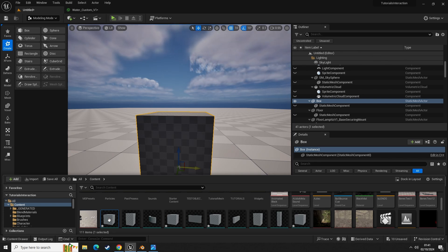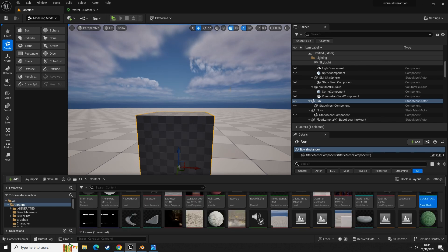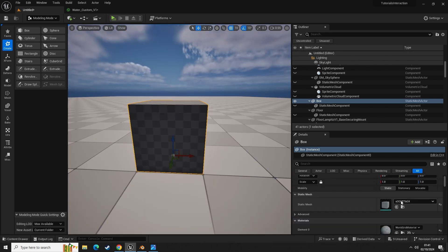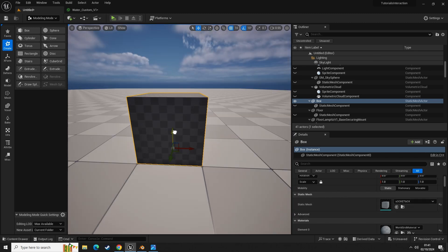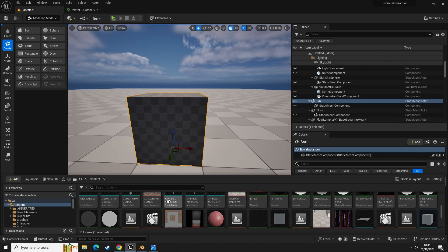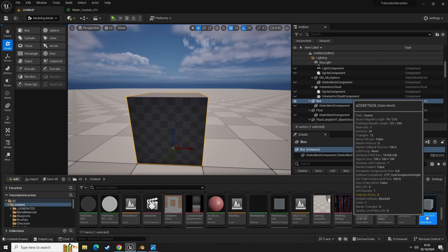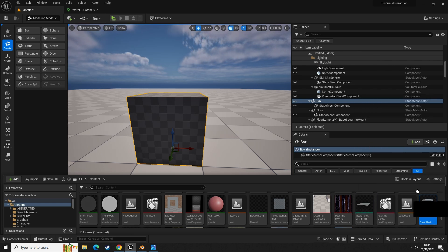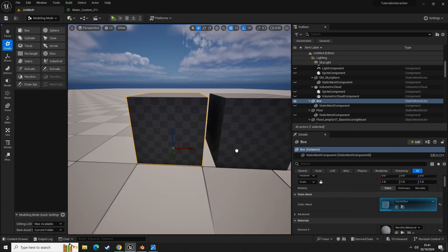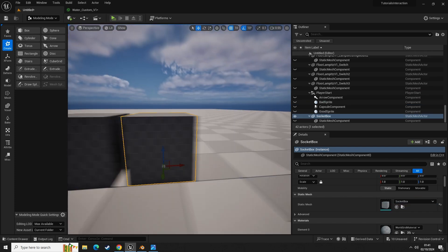Let's right click and browse to asset, then rename this — press F2 — and call it 'socket box'. So now we have these two boxes that we can drag and drop into our level.